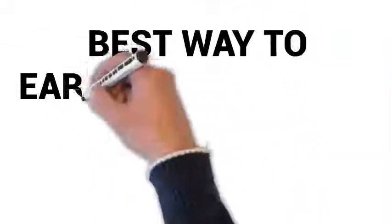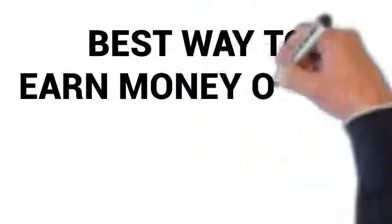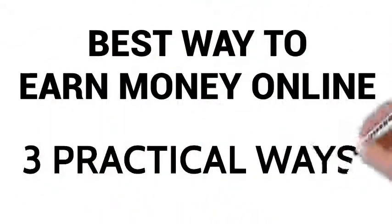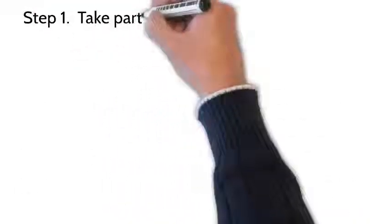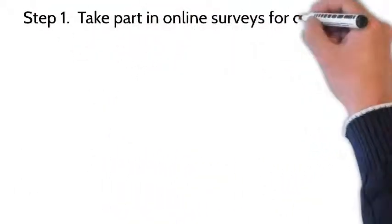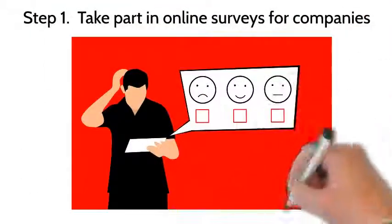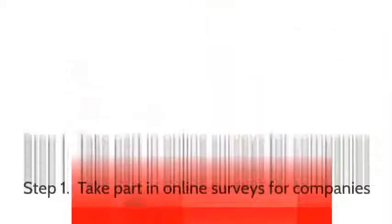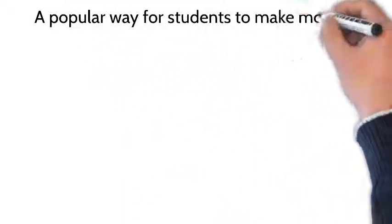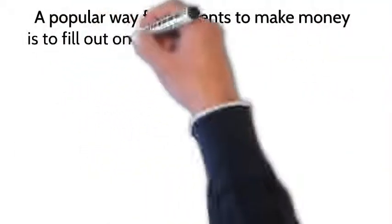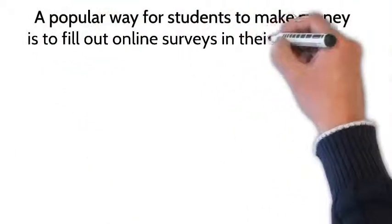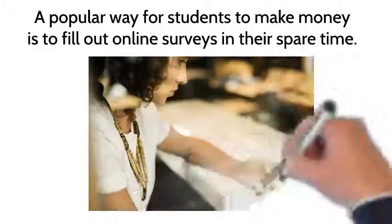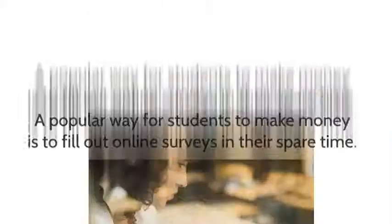Online Business School presents the best way to earn money online. Three practical ways. Step one: take part in online surveys for companies. A popular way for students to make money is to fill out online surveys in their spare time.